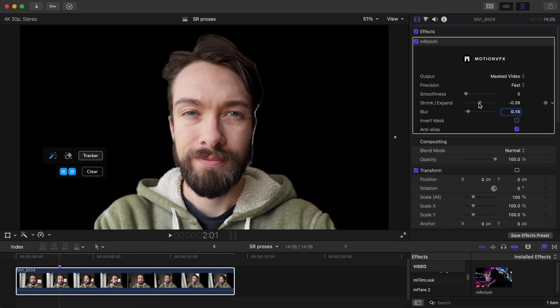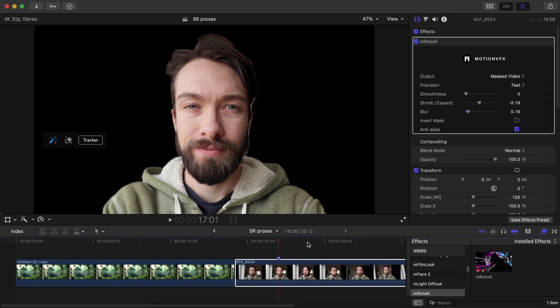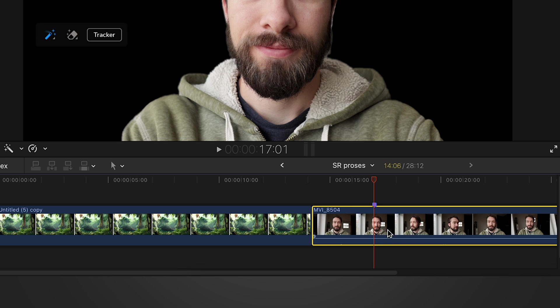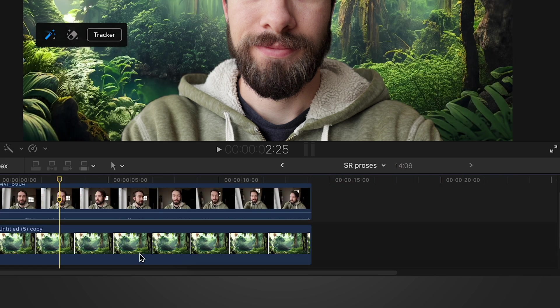You can easily set any photo or video that you want as the background to this clip by selecting the clip on the timeline and placing it above the video that you want as the background.